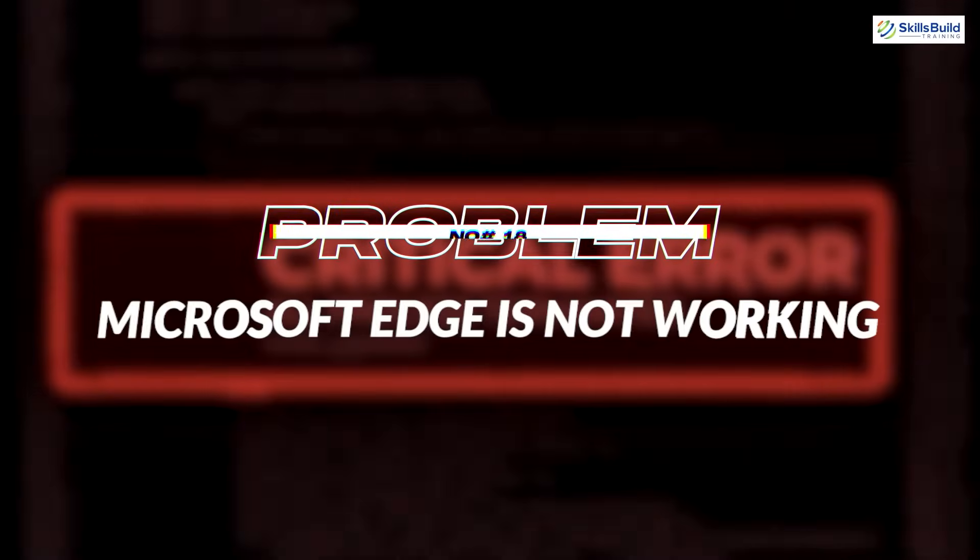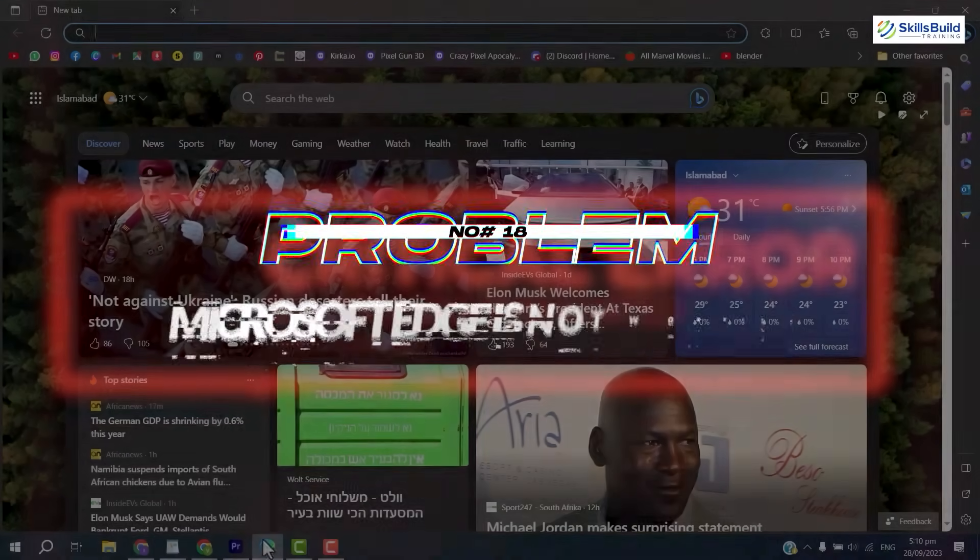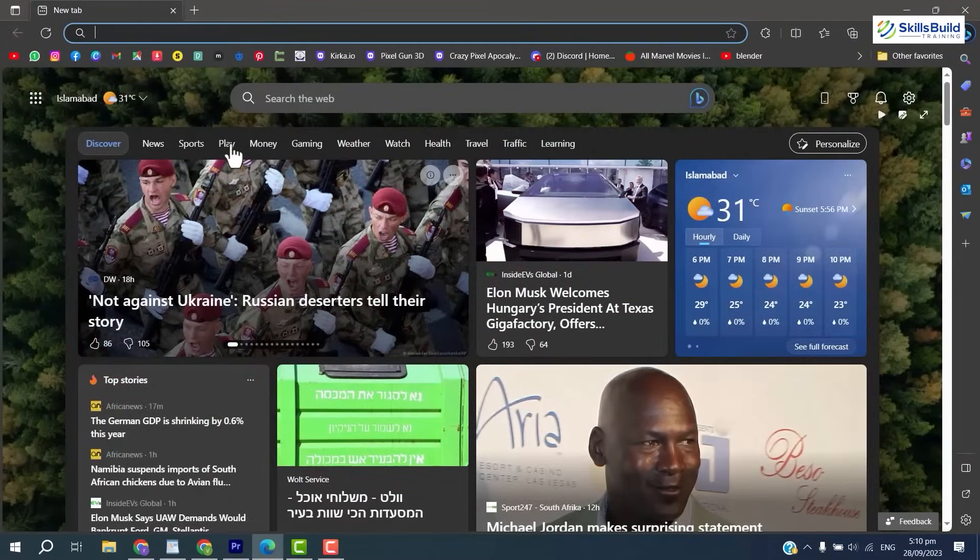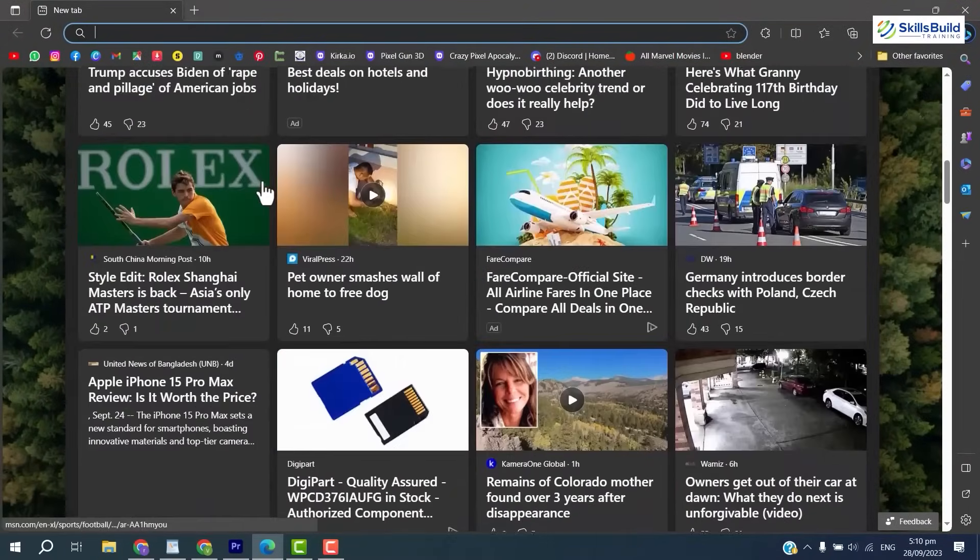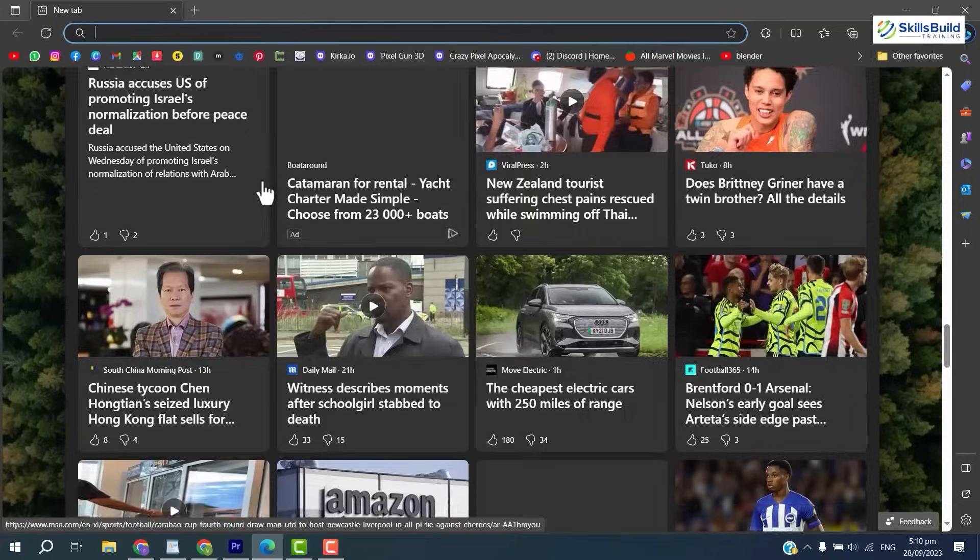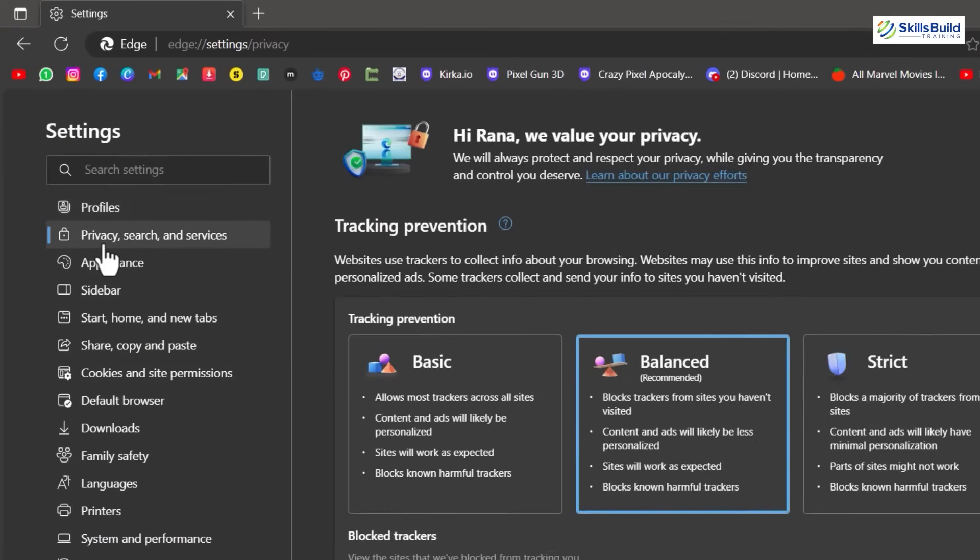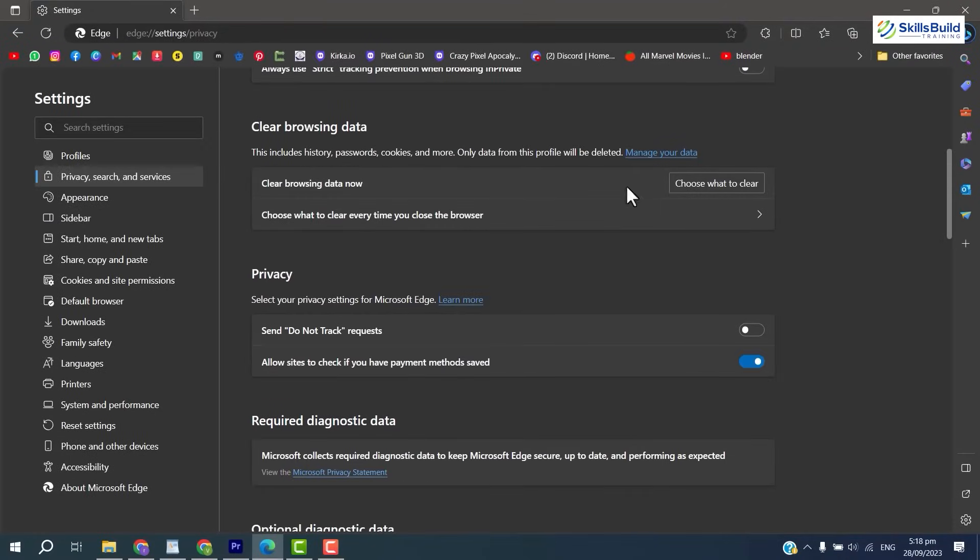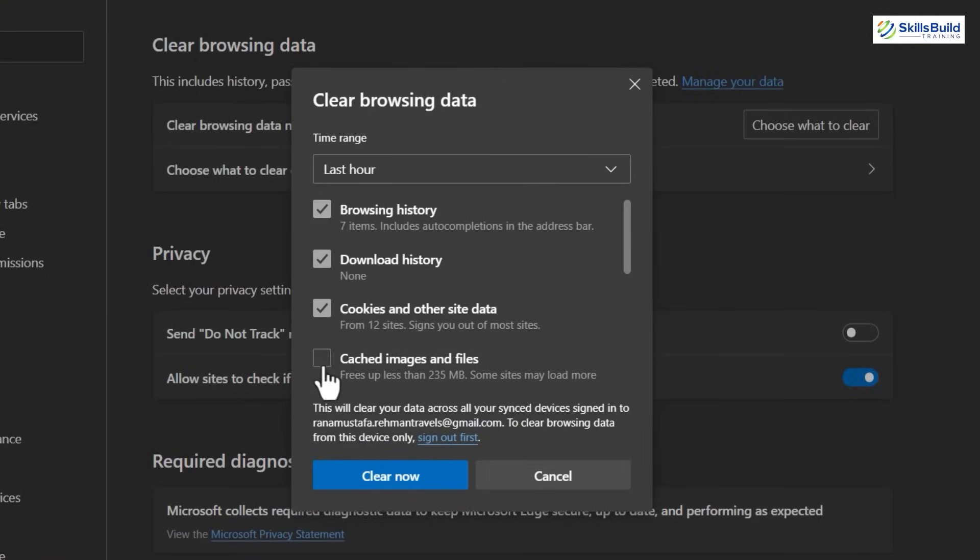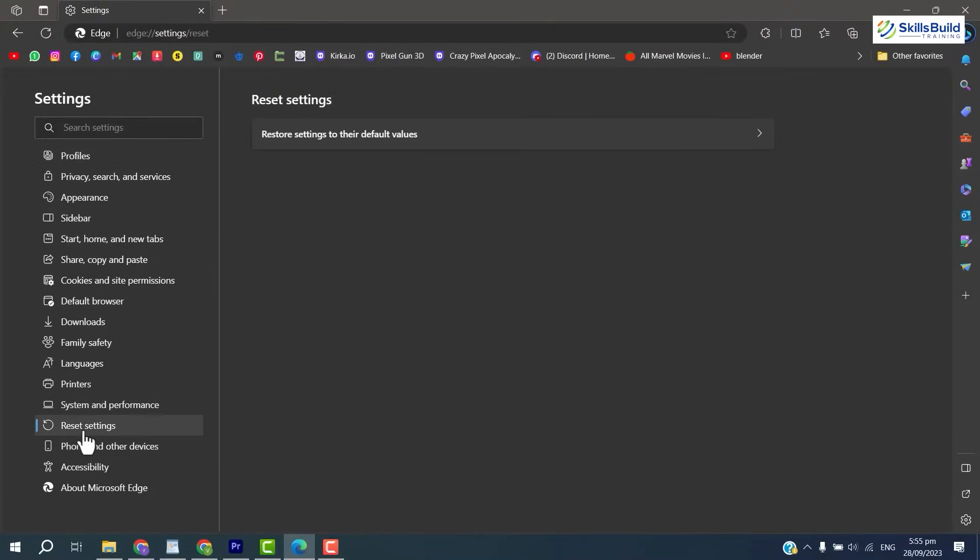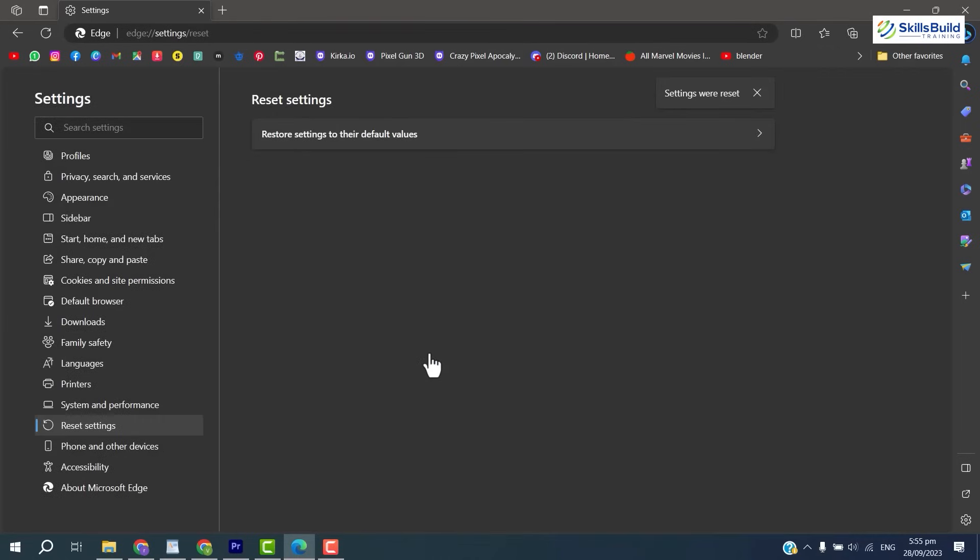Problem number 18: Microsoft Edge is not working. Sometimes you encounter this problem when you open Edge and it's not working. To fix this, in the settings of Edge browser, click Privacy, Search and Services, then select Clear the Browsing Data. Check the cache and hit OK. Another option is to reset the settings in the settings of Edge browser.